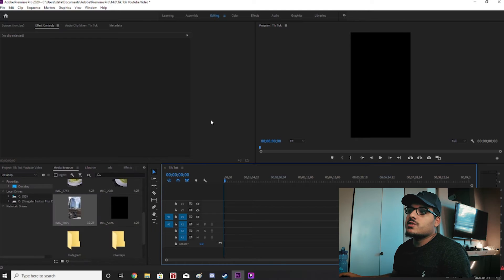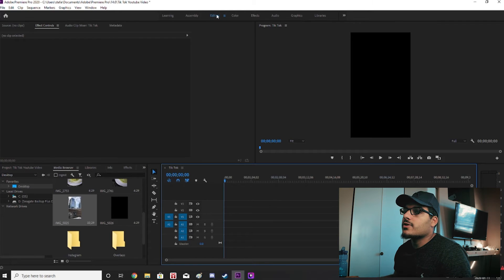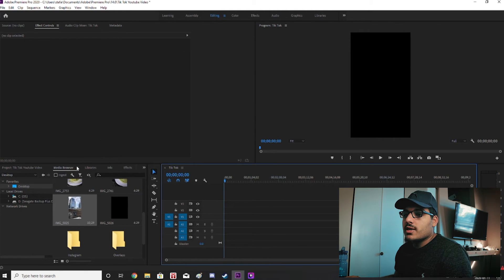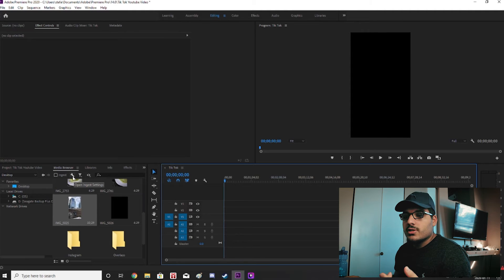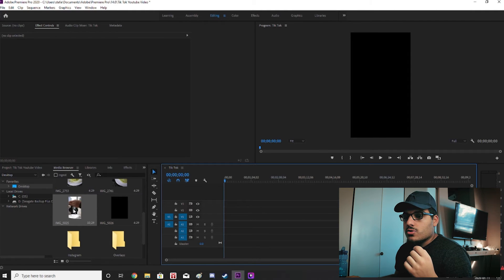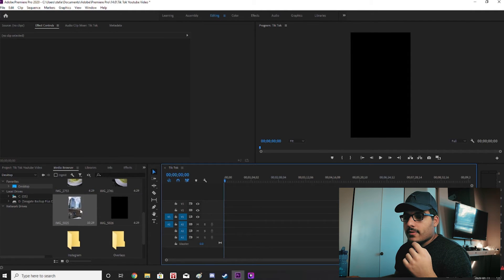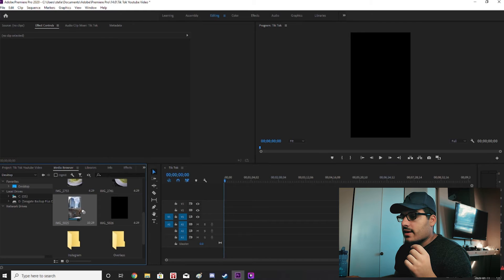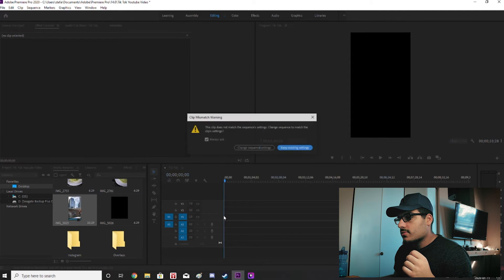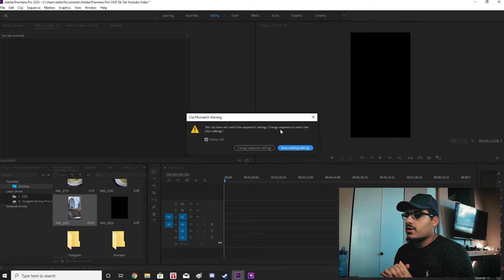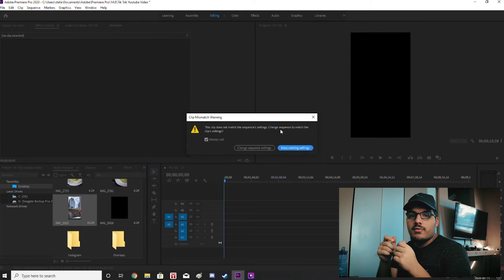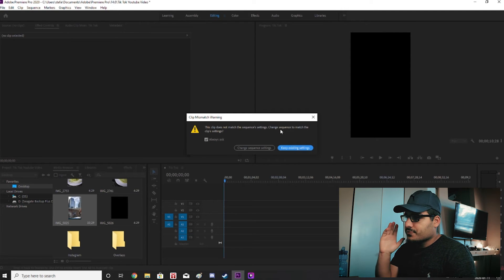Once the sequence is made we're going to go over to the editing tab at the very top. And we're going to go down to media browser. And we're going to find a video that you want to upload to TikTok. So in this case I have a city video when I was in downtown Toronto. And it's just a recording of the buildings.